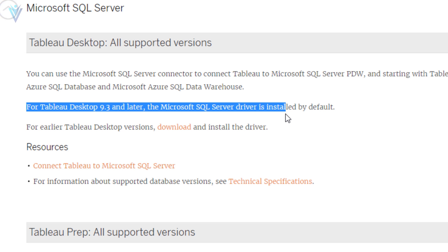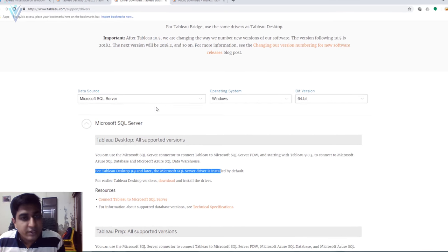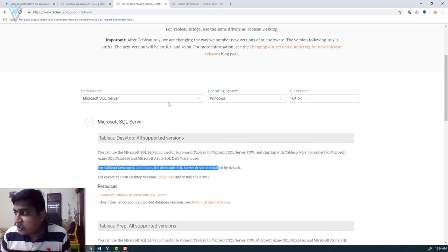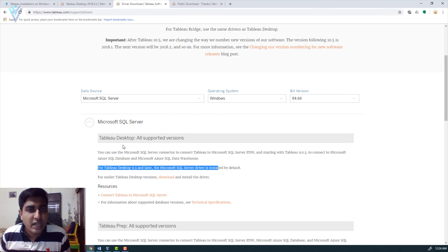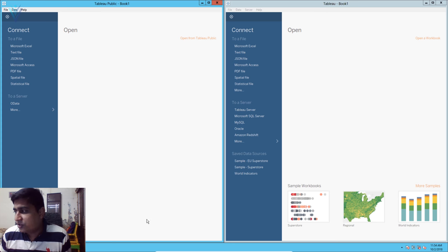If you are using some other data source and the driver is not available by default, you need to visit this drivers page, filter by your data source and operating system, download the appropriate driver, and install it on your Windows or Mac machine.